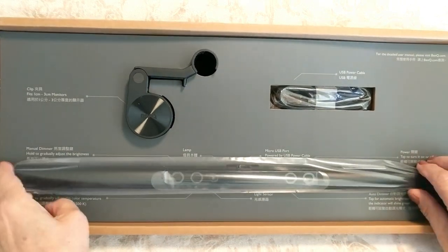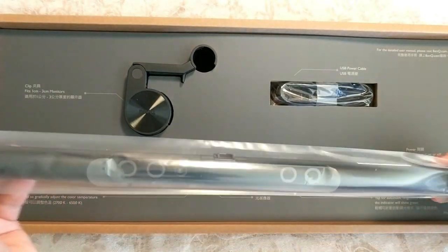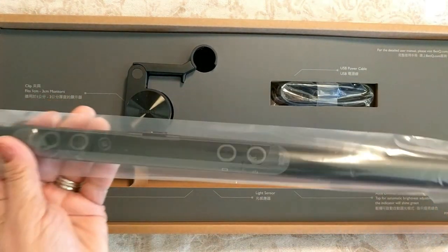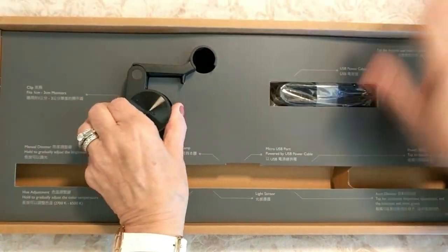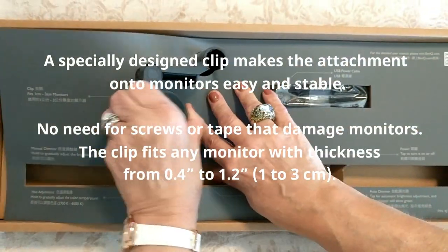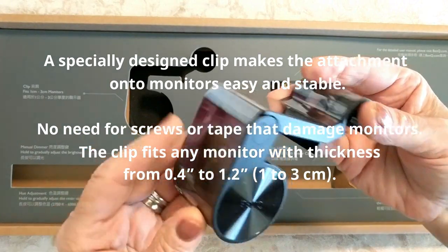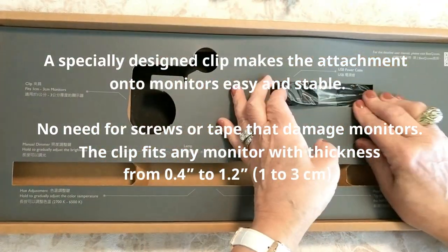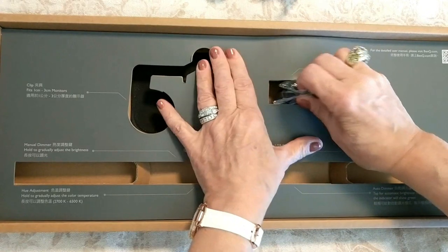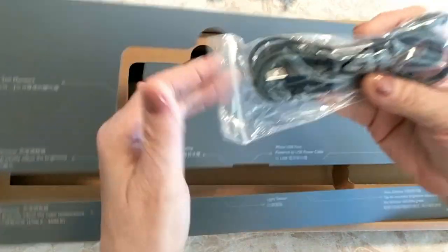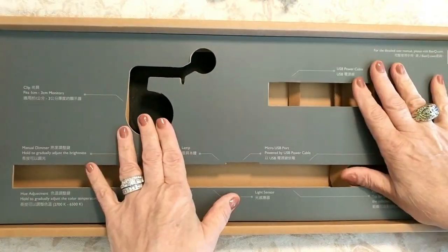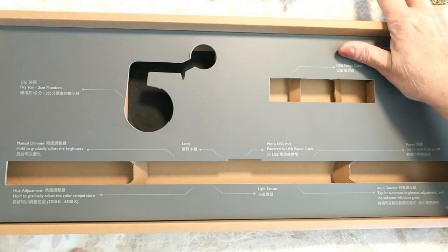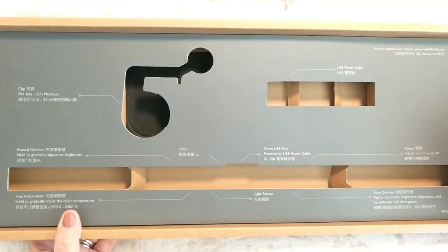So here we have the bar itself and it's very lightweight, and then we have the clip. This is what gets clipped to your monitor. And then we have the LED USB cord, so it comes with those three items. It's very easy to install so let's get started.